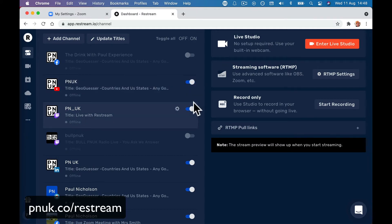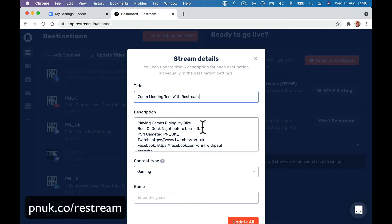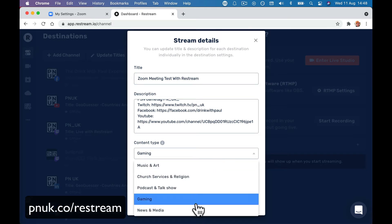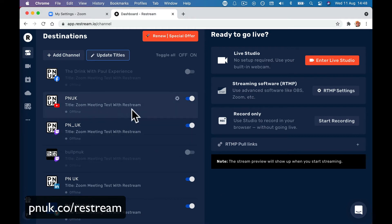If you want to go live on your Facebook page and YouTube, you can update all of the titles at once. So I'm going to go 'Zoom Meeting Test with Restream'. I might set it as education rather than gaming, then click update all. So now my Restream is ready to go live.